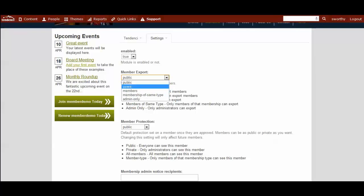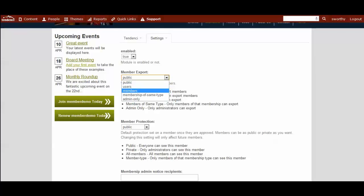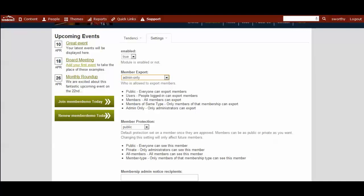Registered users of this site can have the option to batch export the members if you set this. You can have members or members of just the same type or admin only for being able to export the batch list.